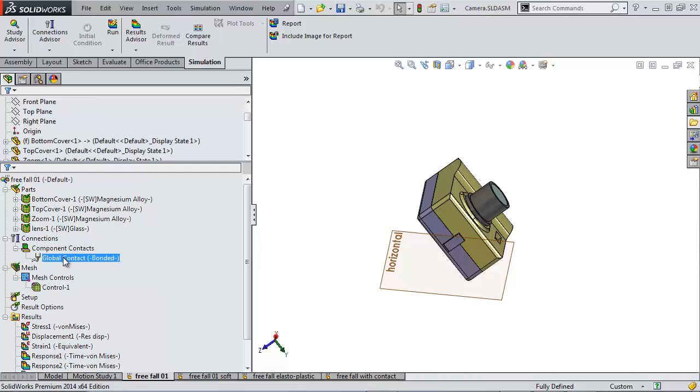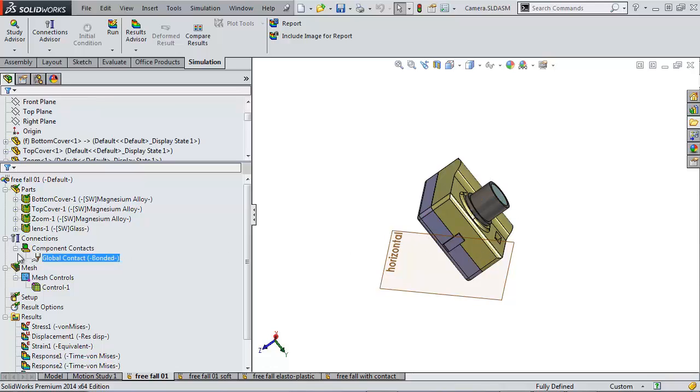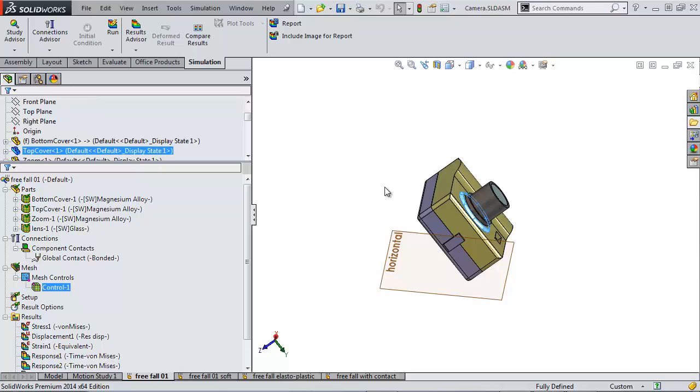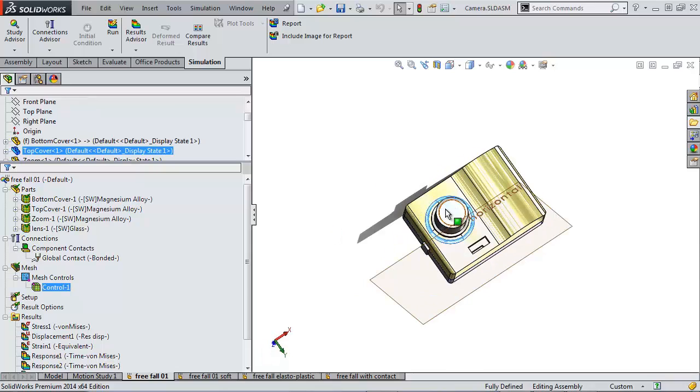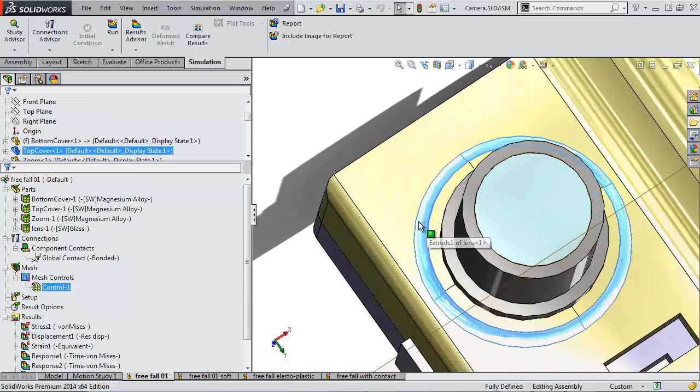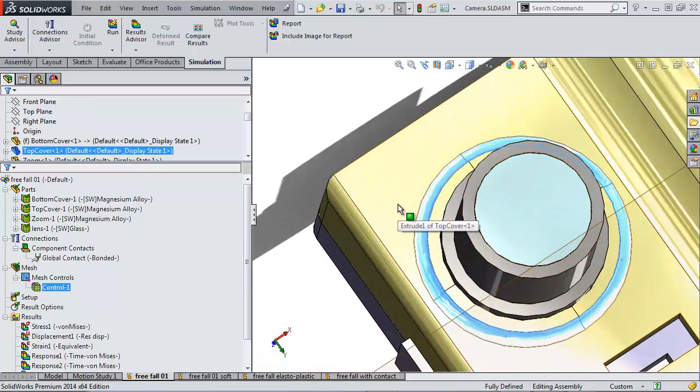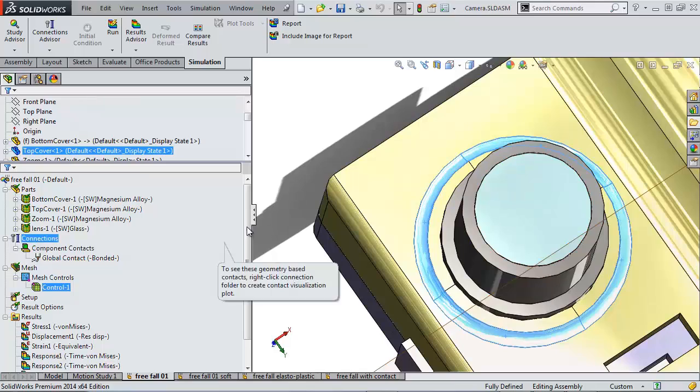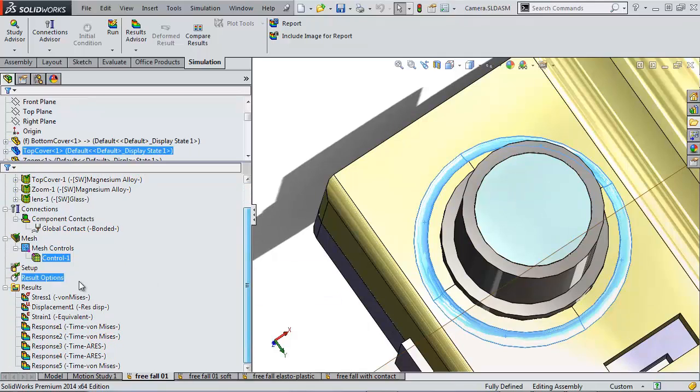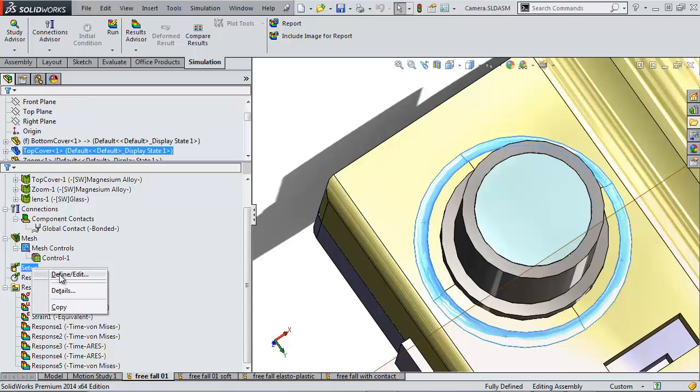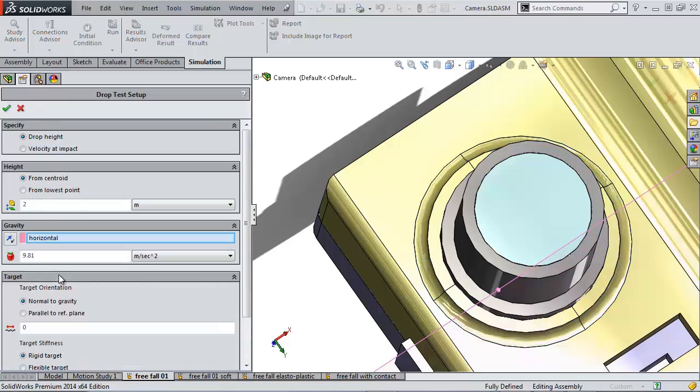The next is defining contact sets. For this simulation, we're going to say that all of these parts are bonded together. From there, we added one mesh control just in this region here for better resolution. And as far as the actual drop test itself, it's all inside of this setup.